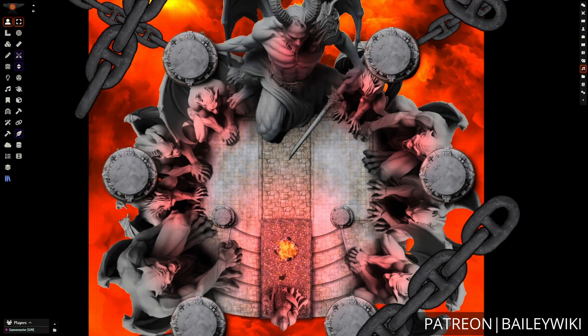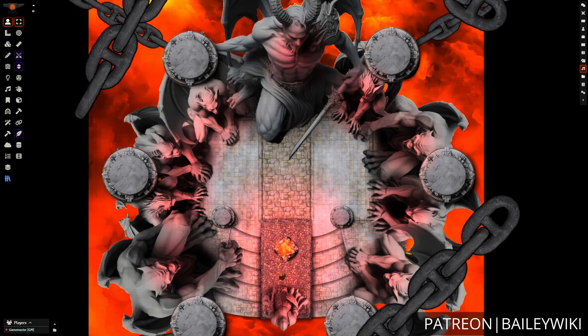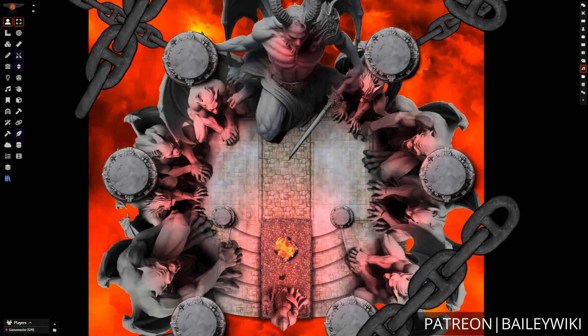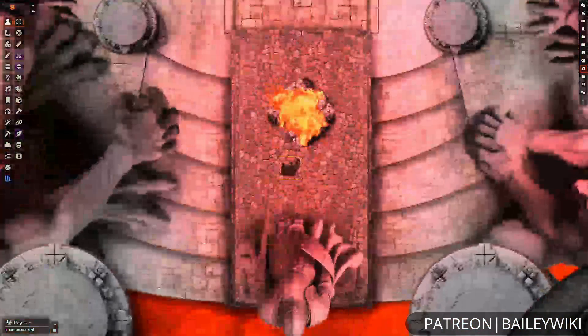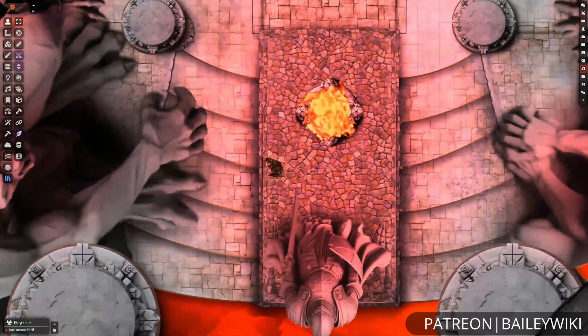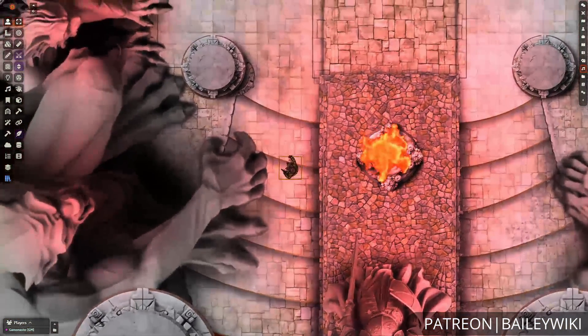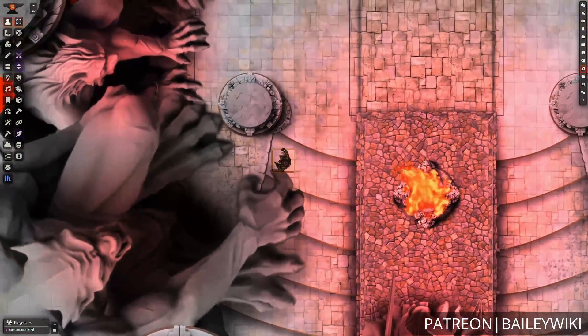Hey everyone, this is Zephyr, and welcome to the BaileyWiki channel, where we teach everyday DMs how to create truly amazing experiences for their players by combining art and technology.